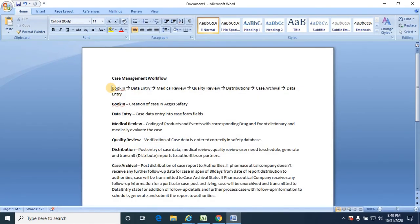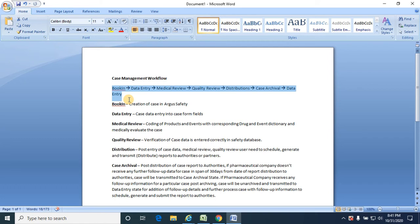Let me show you the workflow. Even before this workflow is configured in Argus Safety, the customer or the pharmaceutical company would provide us the workflow rule or the workflow process they want configured. This is an example — it may differ from company to company. This is the general workflow process many companies follow, but some companies have their own workflow defined.